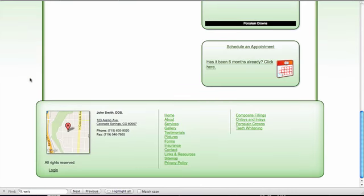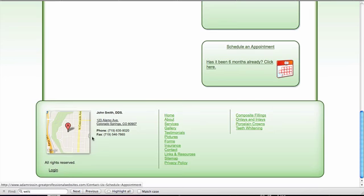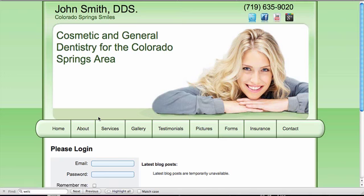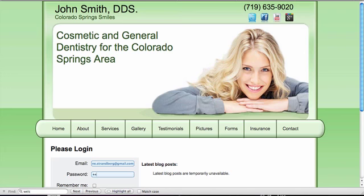To log in, scroll down to the bottom and click Login in the footer. Enter your login credentials and you're on your way to editing your site.